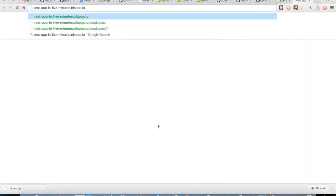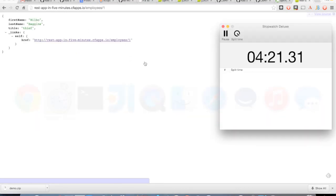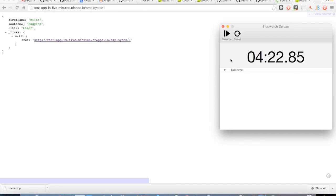Let's go back to our browser and plug in that address — runappin5minutes.cfapps.io. As I'm clicking through it, we see that we've navigated to our entity that we loaded up and it has a nice HAL formatted document. And look, we're able to finish it in 4 minutes and 22 seconds. We integrated it with the backend database and got it successfully deployed to the cloud.